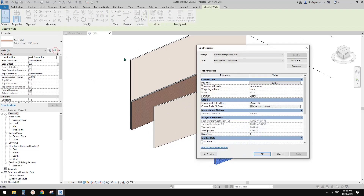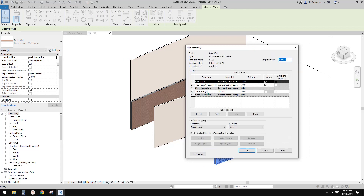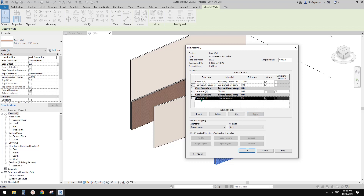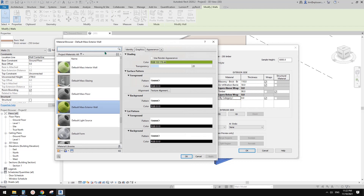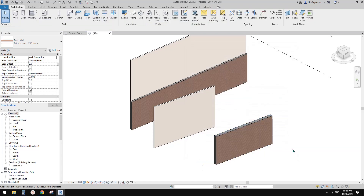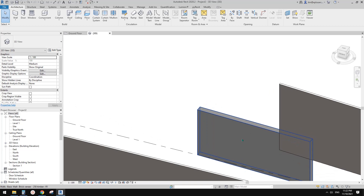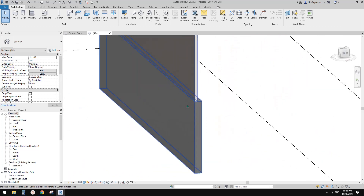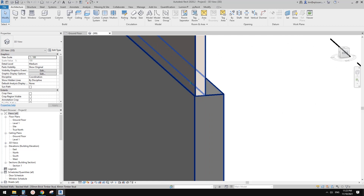Now select this brick veneer wall, go to Edit Type. There's no interior finish on this wall, so I want to add one. Go down to the interior side and change the function to Finish. This is quite important — always set them correctly. I'll use chips and wall board, give it a thickness, and that's it. Now you will see it's already different to the previous one — there's a 5mm thickness difference between them.